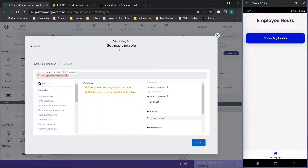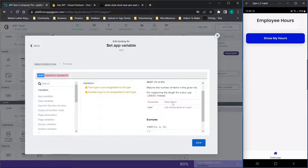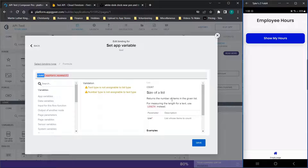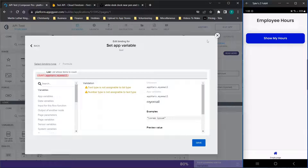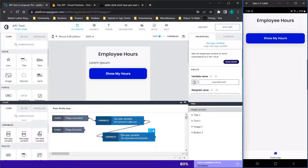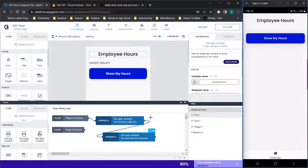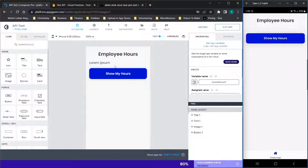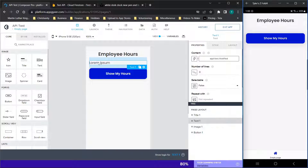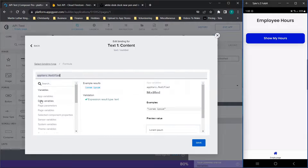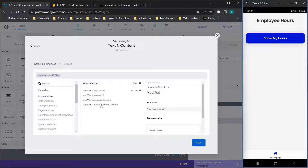Then we set the app variable 'my email count'. When you double-click the count function you get an overview, but the idea is we're simply counting the number of characters so we can delete those first characters later. That's all we're doing on page load — it seems there has to be a sequence for it to work fully. The next thing is to select the text component, change the content to a formula, delete the content, click the app variable you want — in my case 'modified' — and click save.